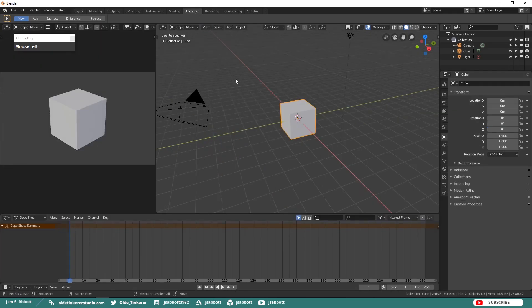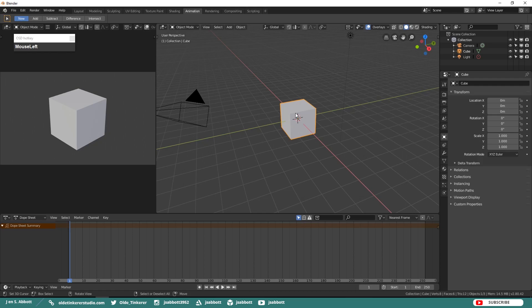Under the Animation Workspace you will see the Camera View in the upper left, the 3D Viewport in the upper right, and the Dope Sheet on the bottom. If you are familiar with Blender 2.7 you will notice that in Blender 2.8 the Timeline and the Dope Sheet have now been combined.